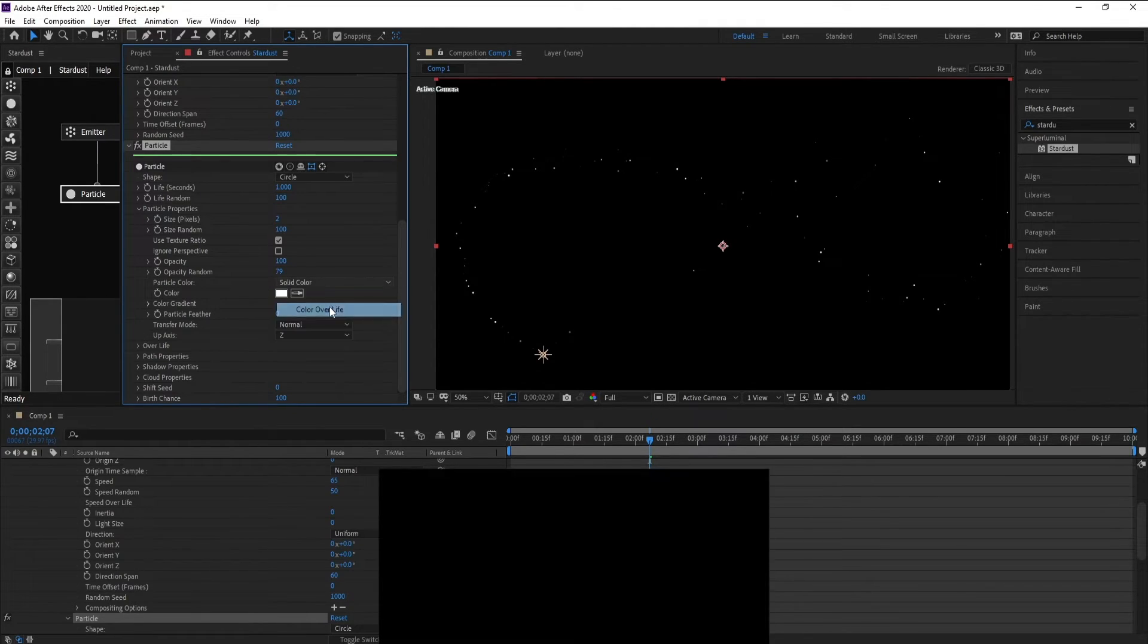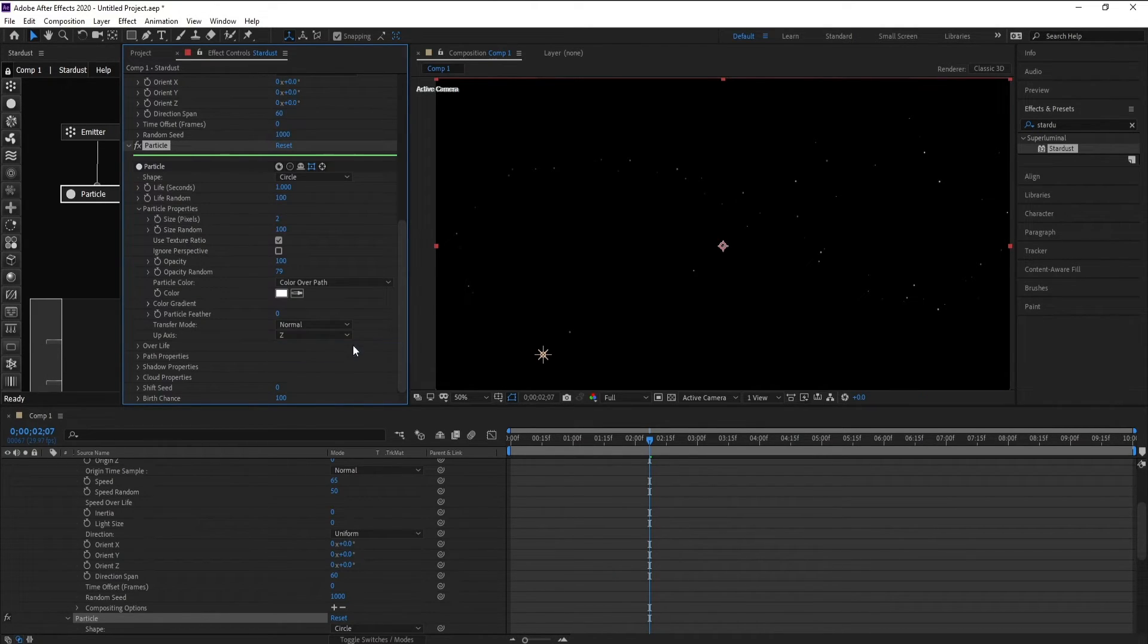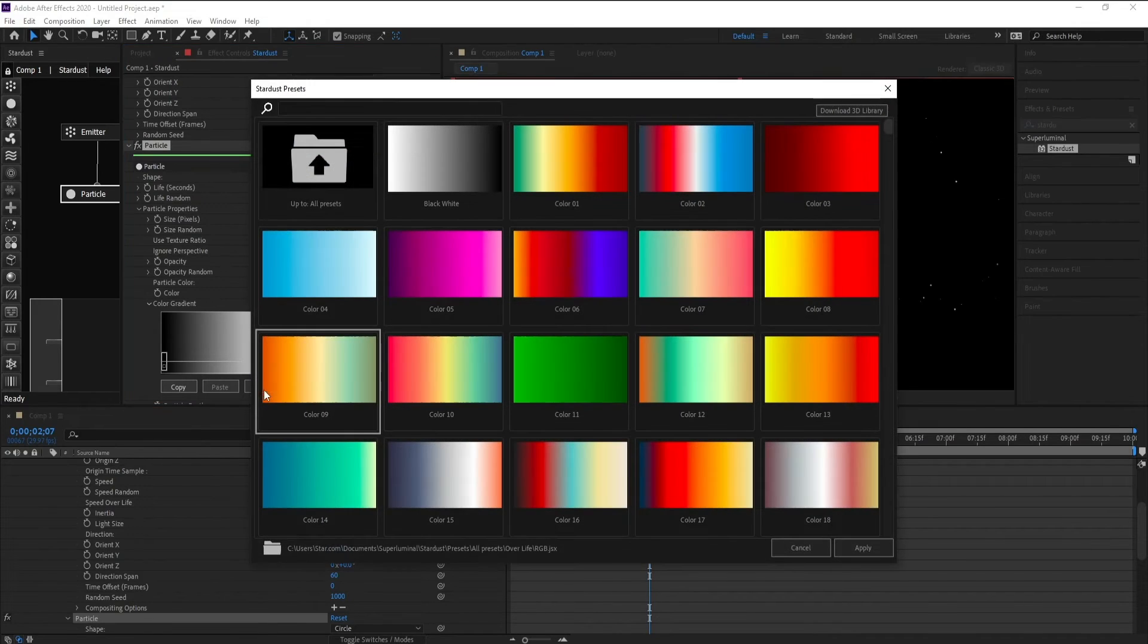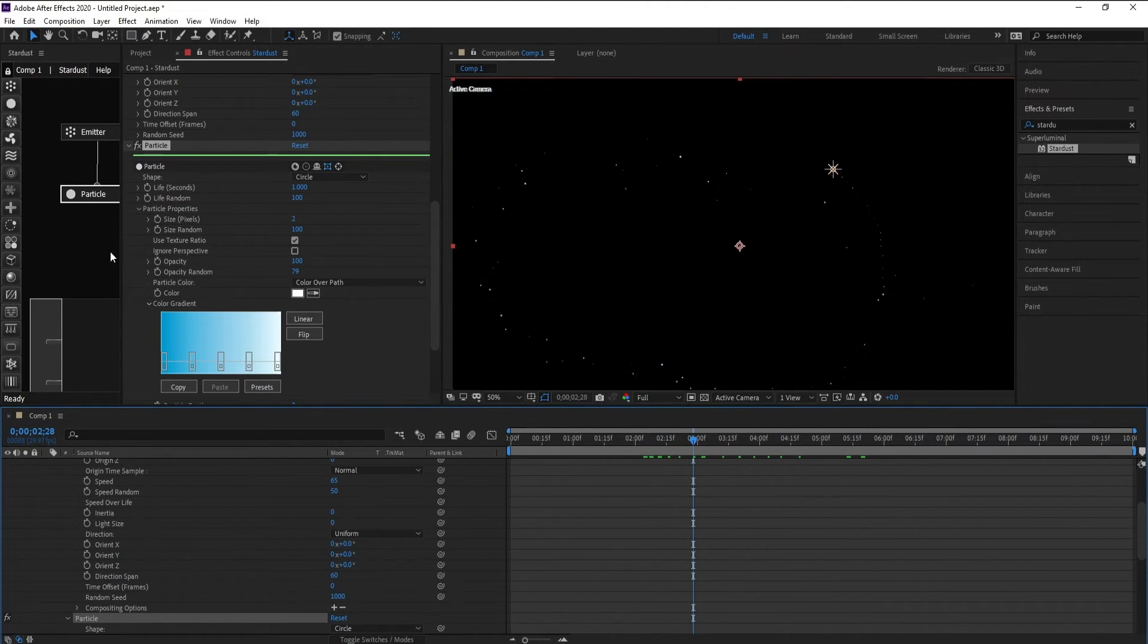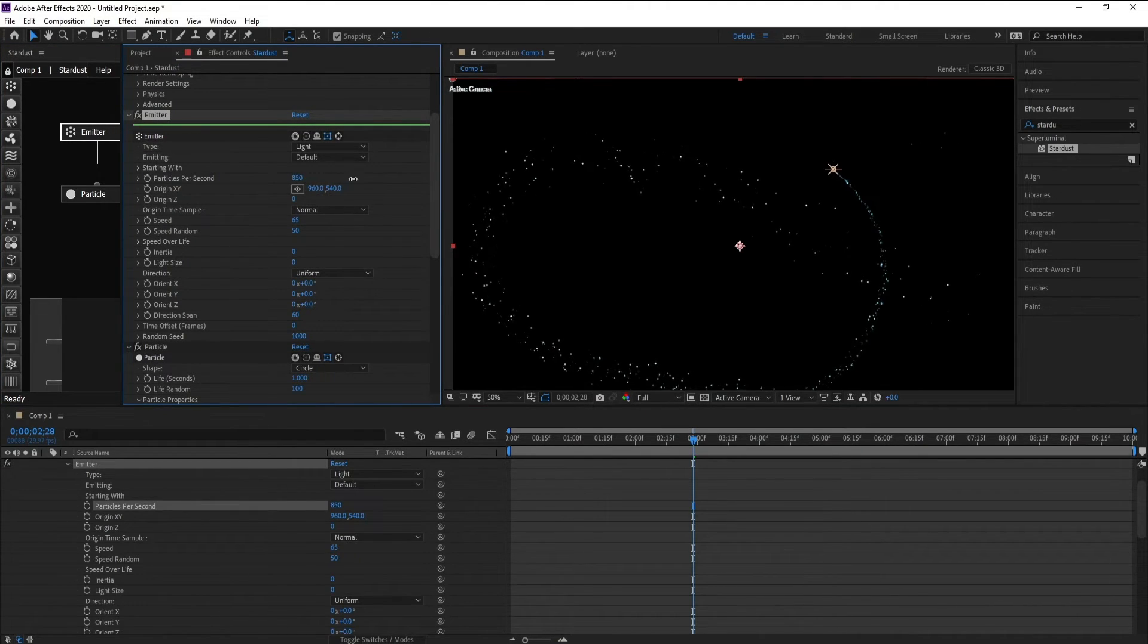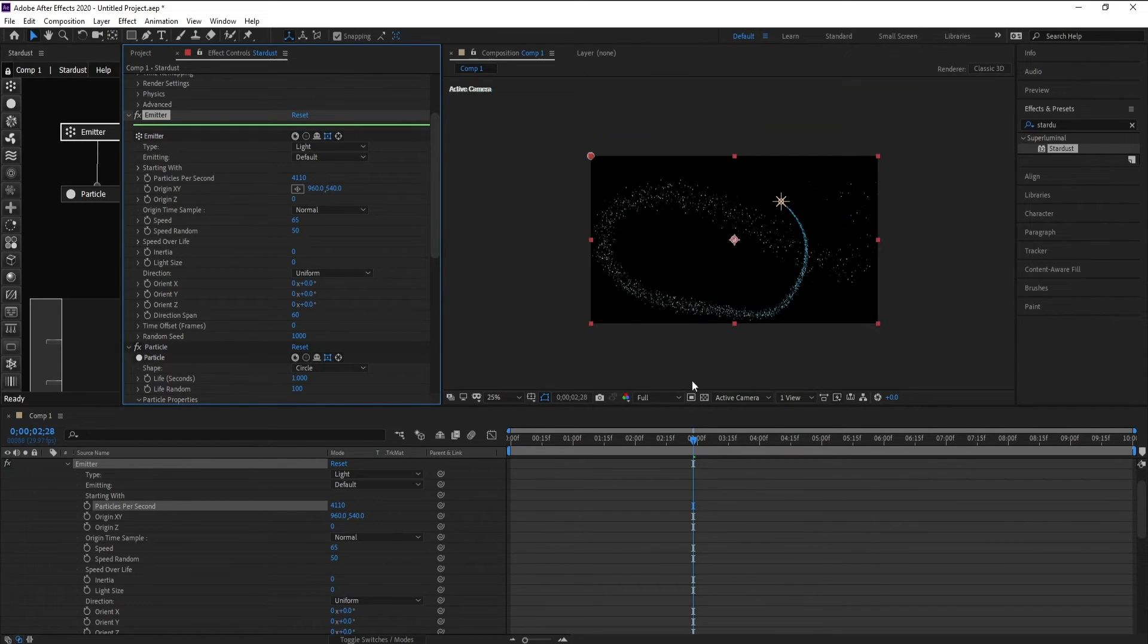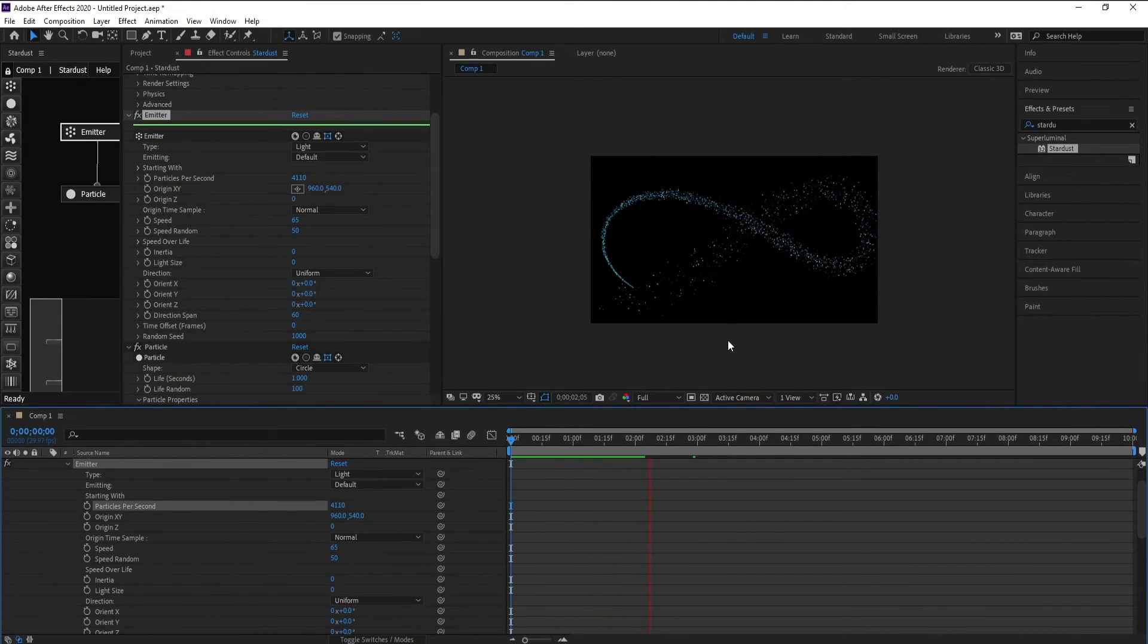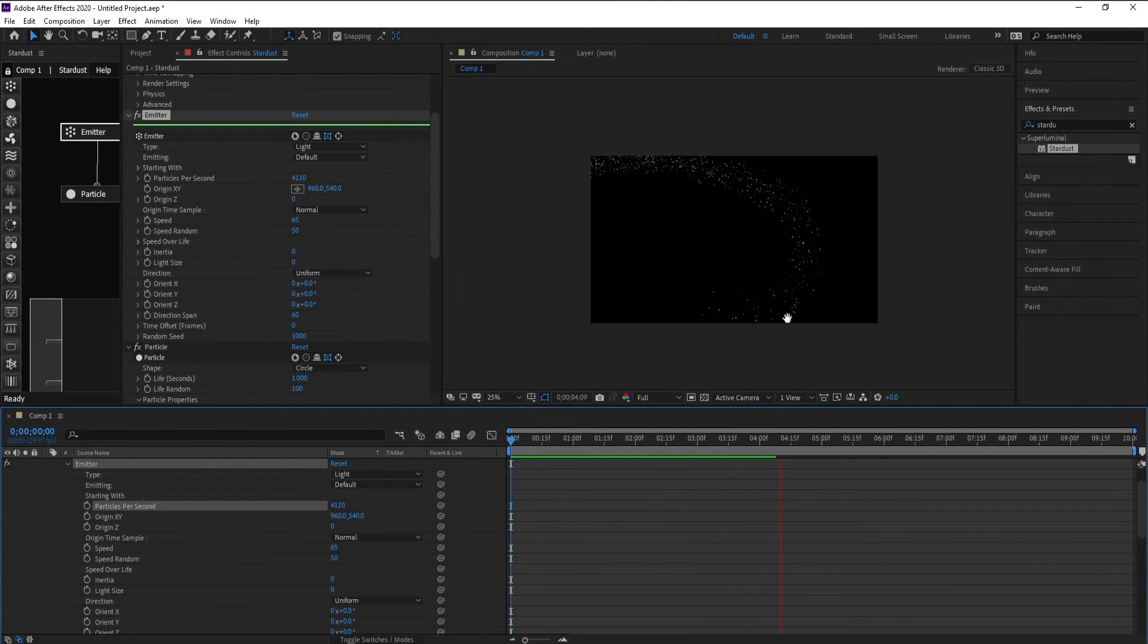Now set your colors. Okay, now I'll go to emitter and I'll increase the particles per second. It's very good.